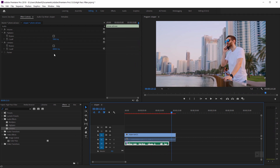Sweet! Now you can adjust these to your liking depending on what kind of audio you have. That's all there is to it. Thanks for watching.